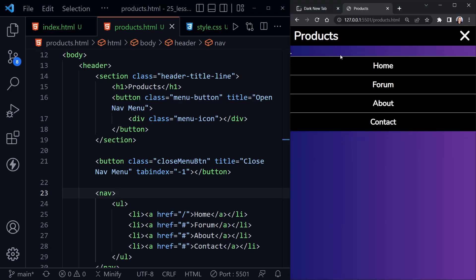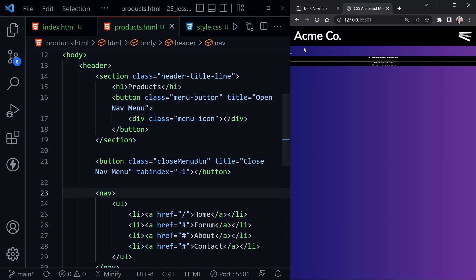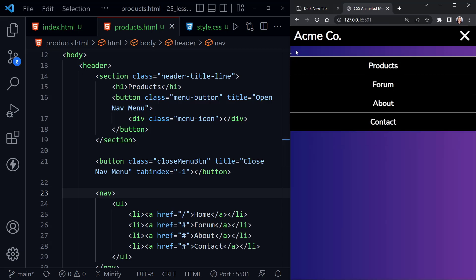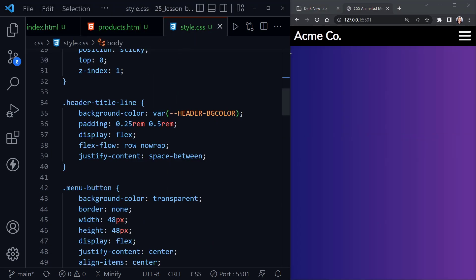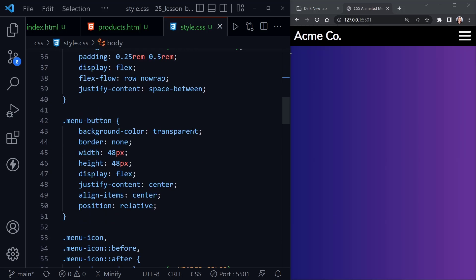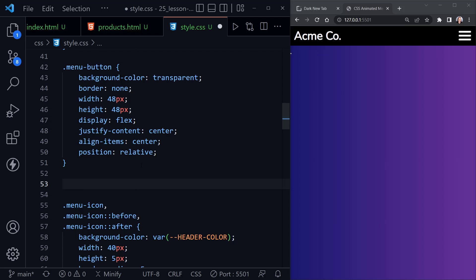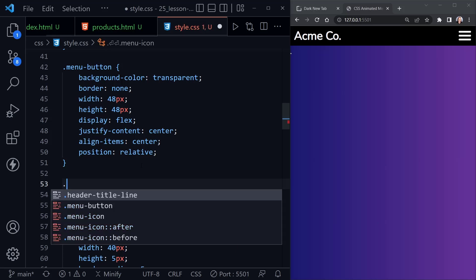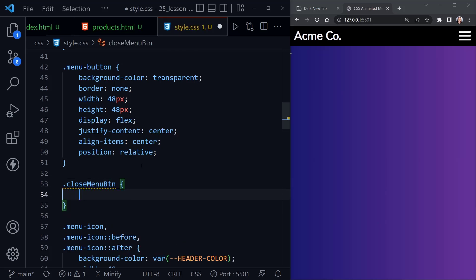We can see there's already a problem but we'll be fixing things going forward. Let's go back to the home page — it's the new button we created that hasn't been styled yet. Back in the CSS, let's add styles for this button right underneath the existing menu button styles. We'll create styles for close-menu-btn and start with a display of none. When we save, that dot disappears.